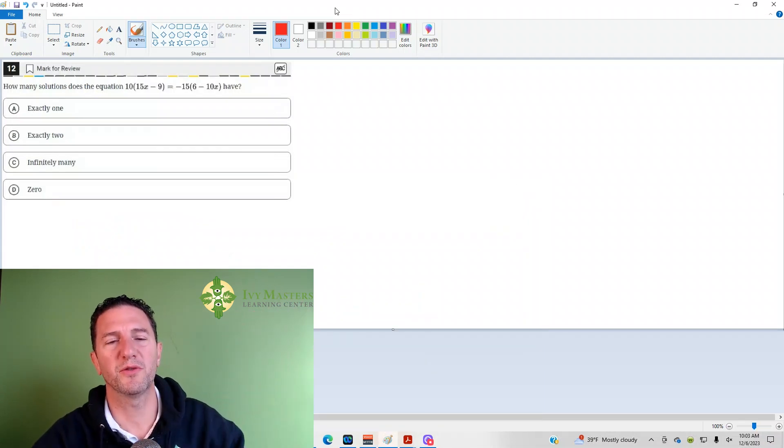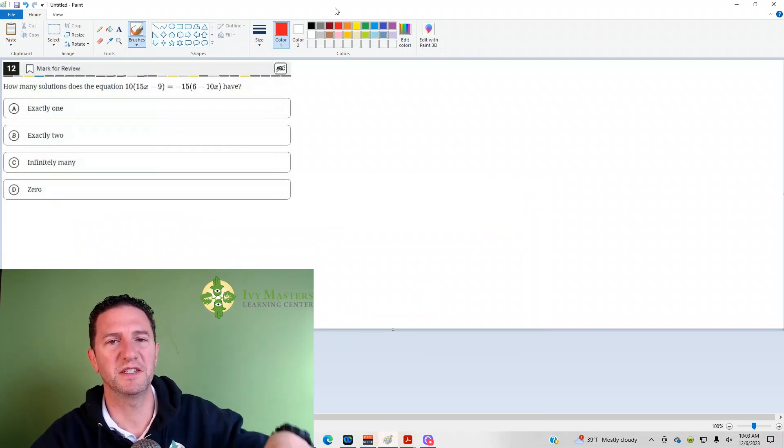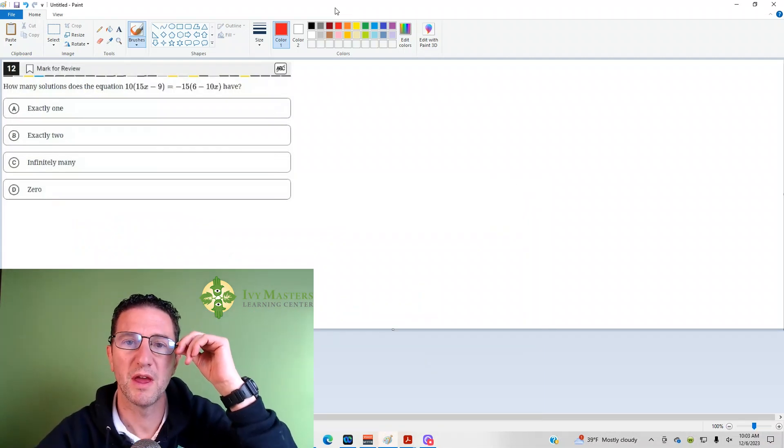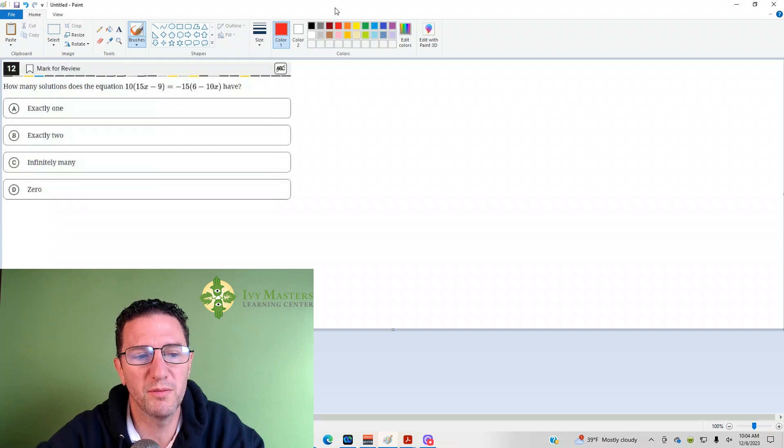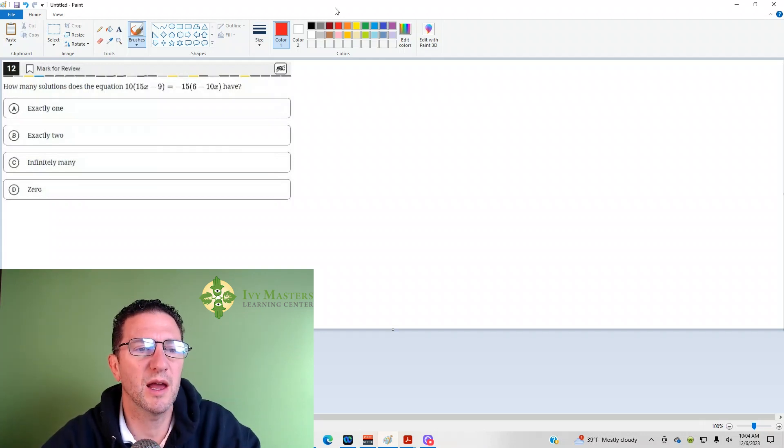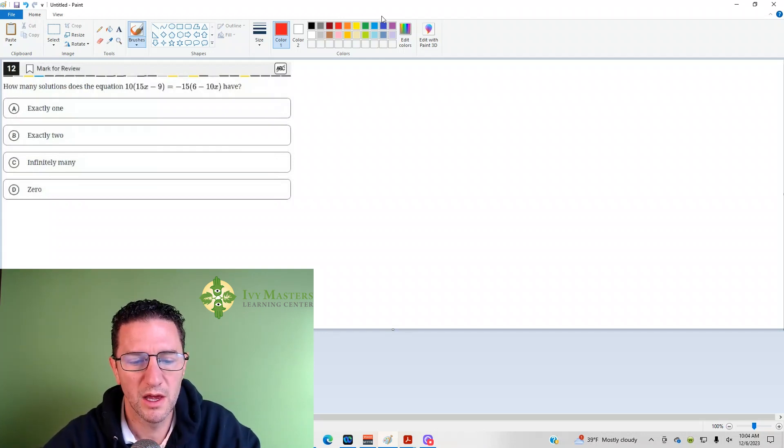This is the 12th question from the Digital SAT Test 1 Module 2. It's from the Blue Book app, the harder set of math questions, and it's asking how many solutions that equation has.